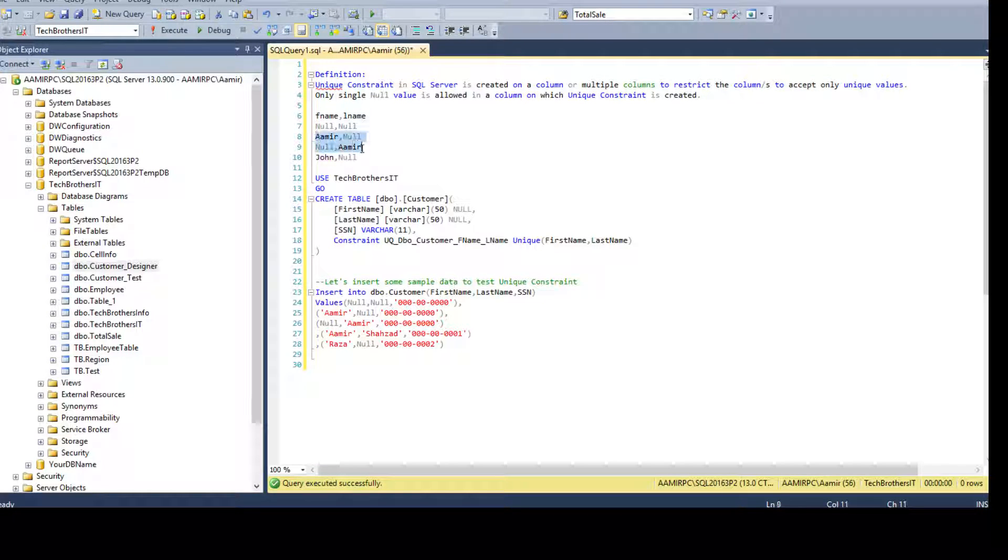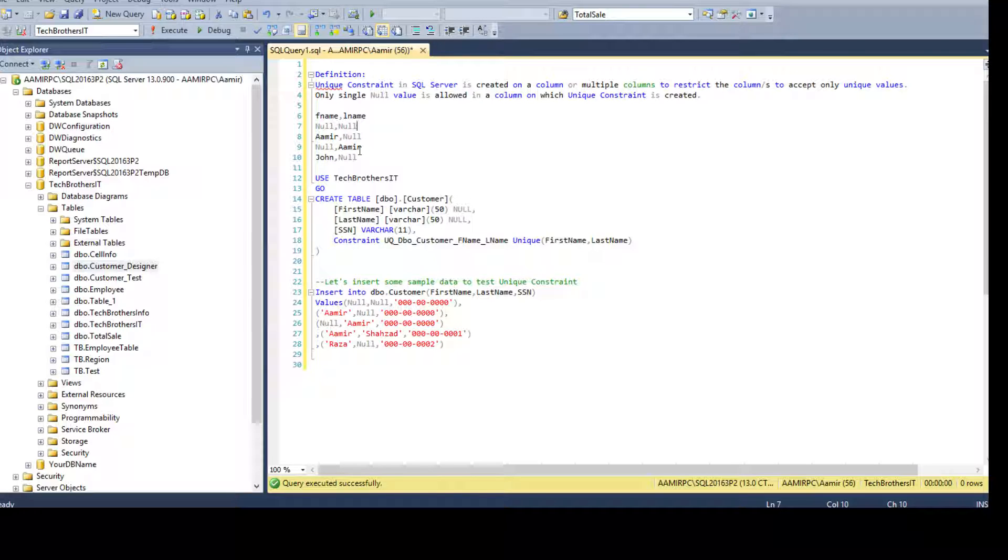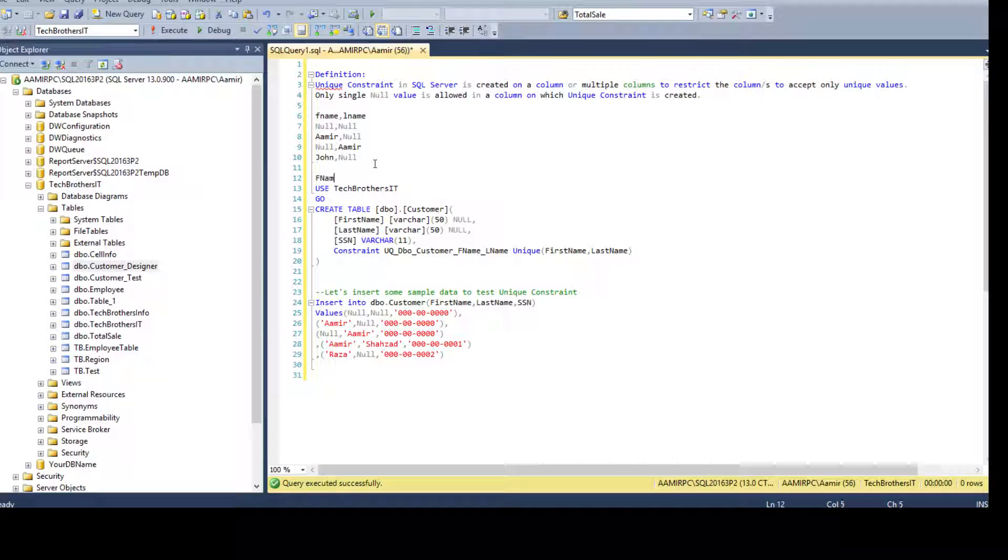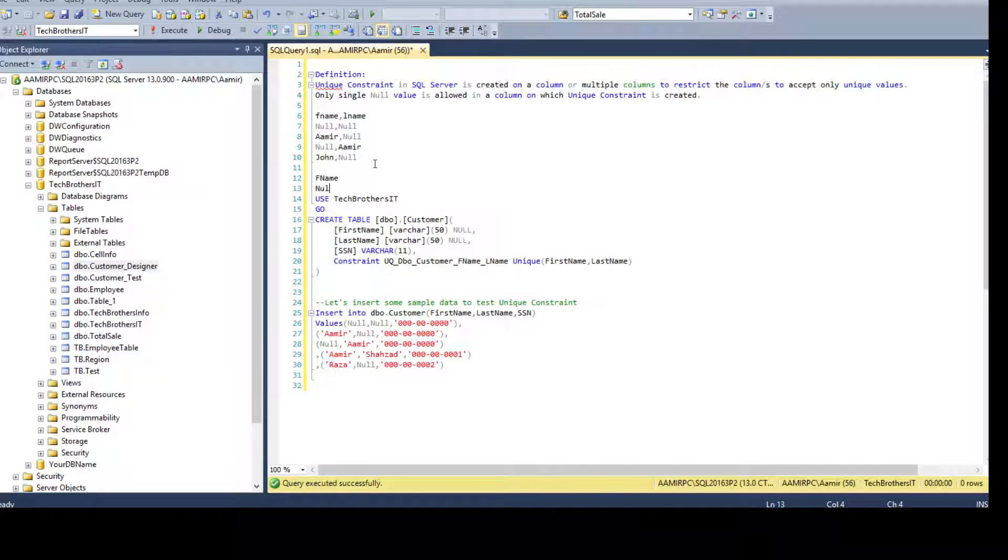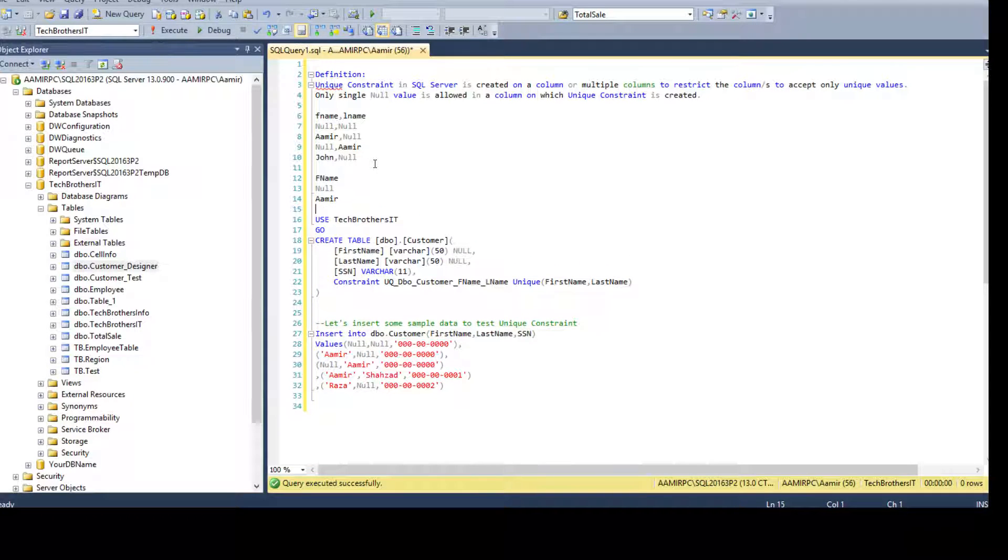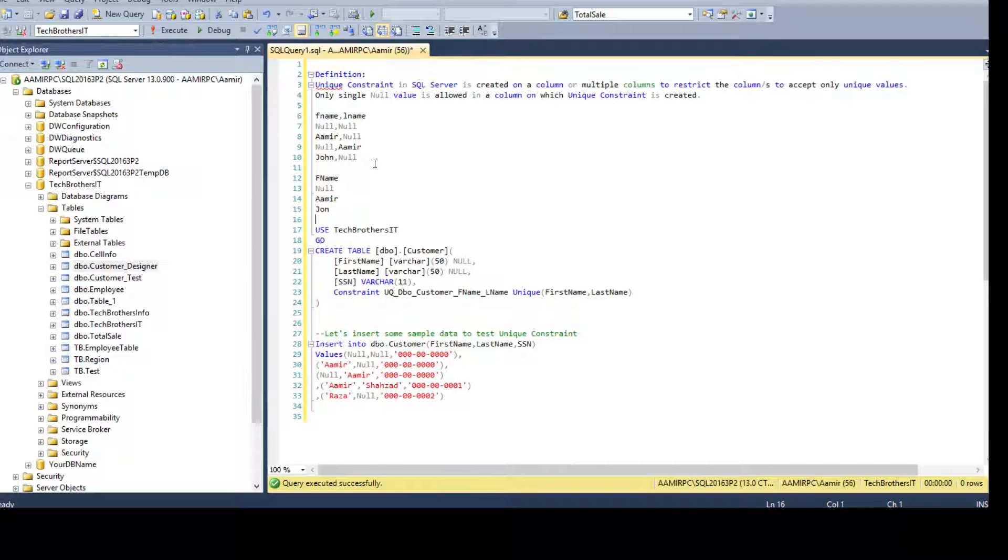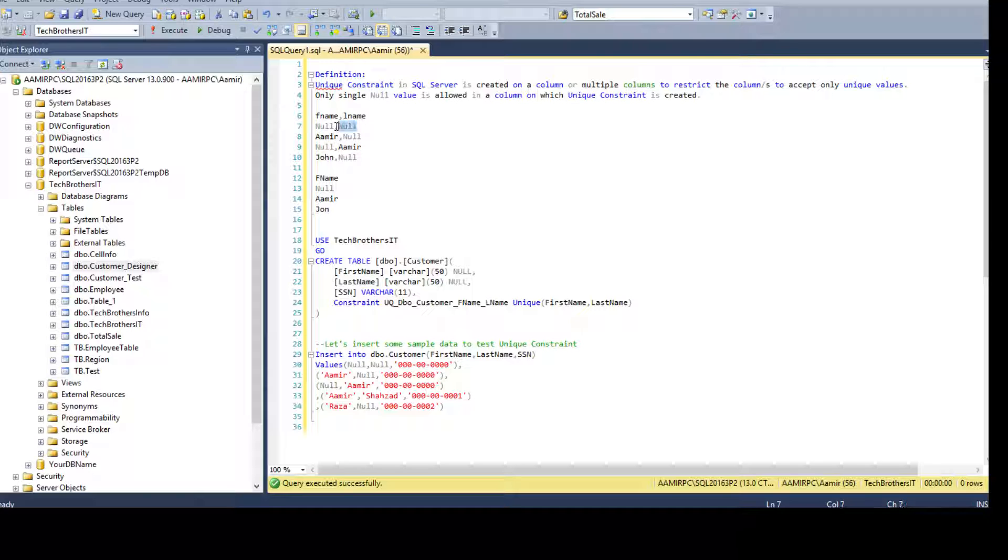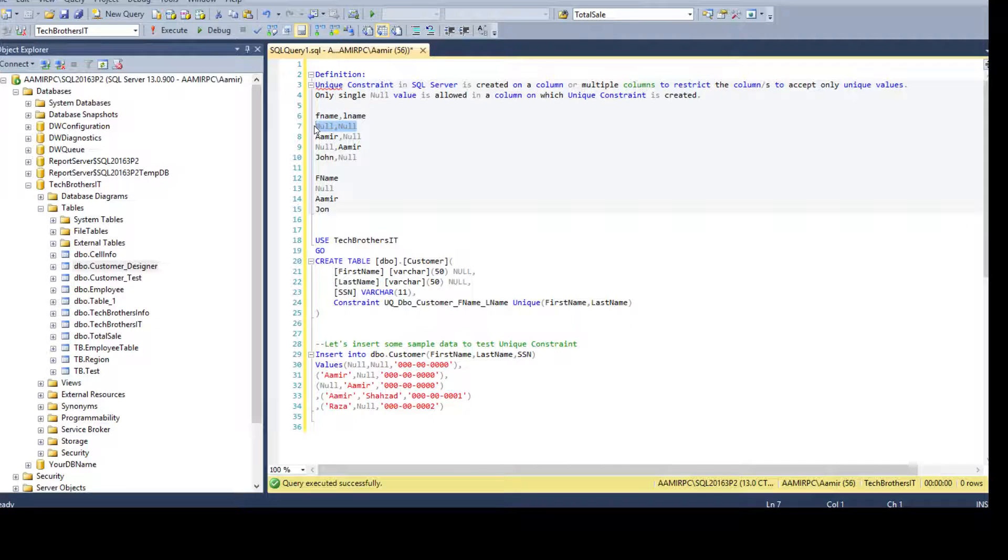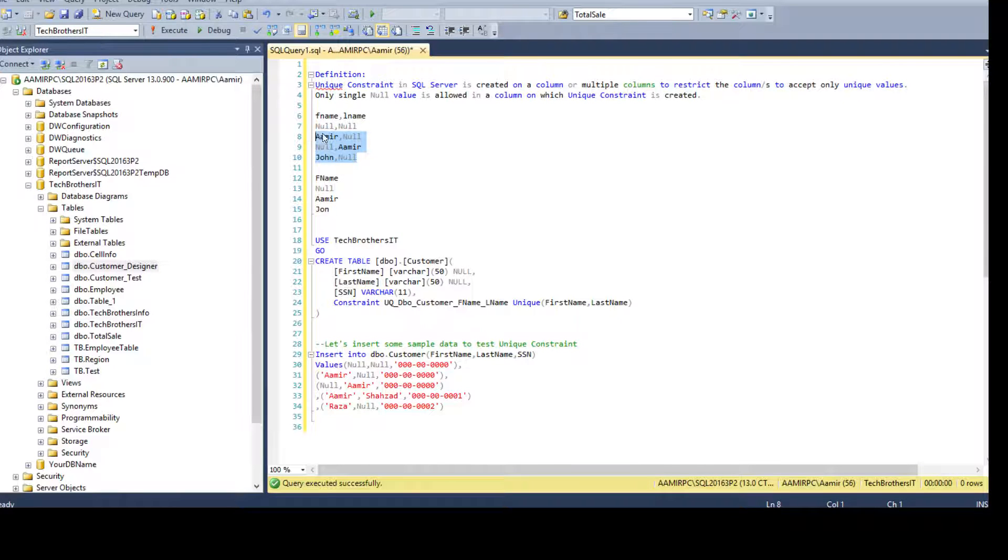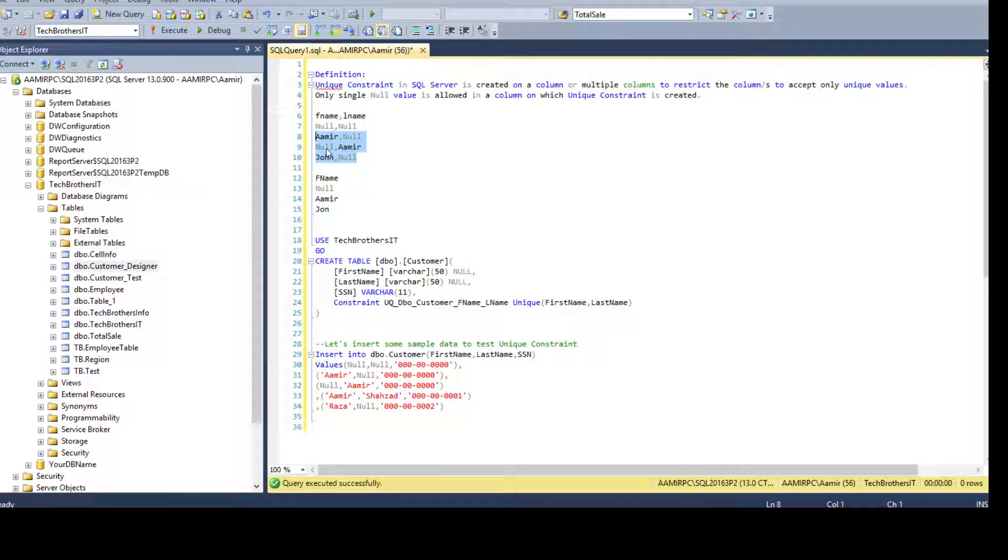With a single column, if you have created the unique constraint, let's say on first name, you will have only one null and then Amir and John and all that. But if you have multiple columns, only one set of nulls is allowed, but rest of the values can have null for sure, as long as they are unique from the above values.